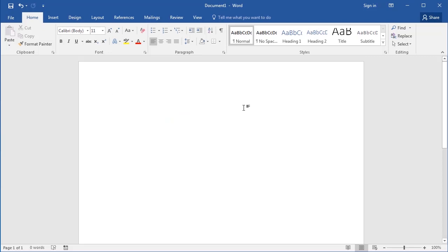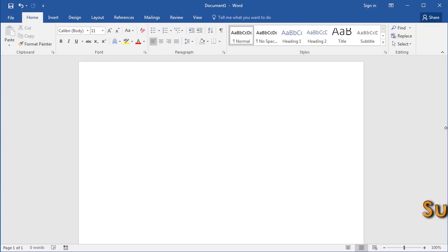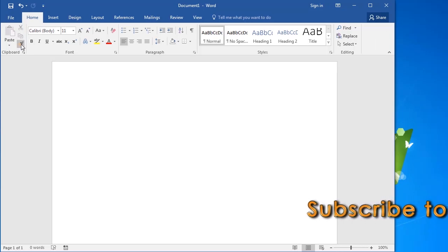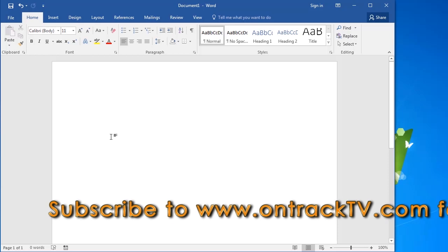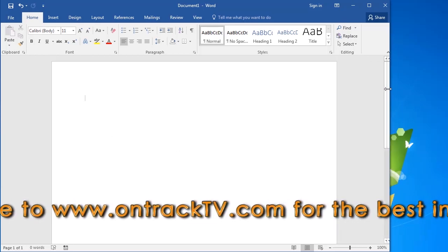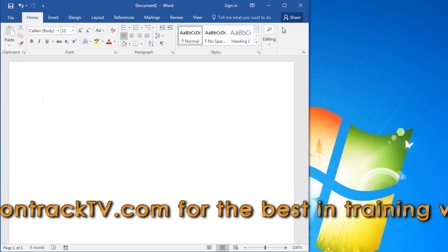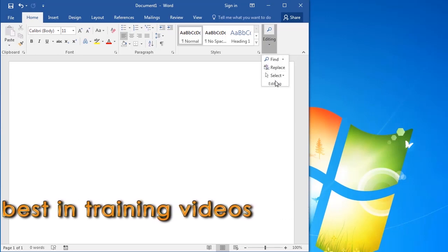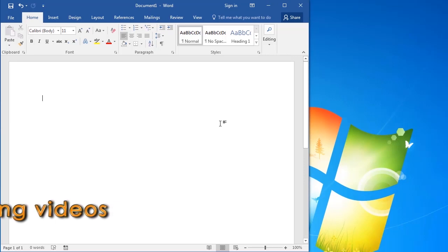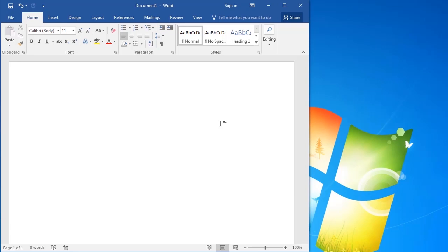The last thing to note about the ribbon is that the buttons will change form depending on the size of your window. Watch as I make the window smaller — you'll see the buttons start collapsing. For example, these three buttons which featured text have now become icons. At some point, those buttons in the editing group collapse down to one button, and if you click on it, you get a menu with all of those buttons. So depending on the size of your screen and window, the ribbon may look slightly different. I hope this has given you a thorough overview of how the ribbon is structured and how it behaves.